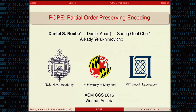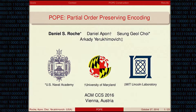Thanks everybody for waking up and coming today. This is joint work with colleagues — one of my colleagues at the U.S. Naval Academy, Daniel Apon who's a PhD student at the University of Maryland and who you should all hire when he graduates soon, and Arkady, who's at MIT Lincoln Labs and is also here.